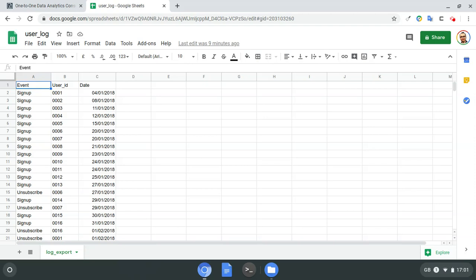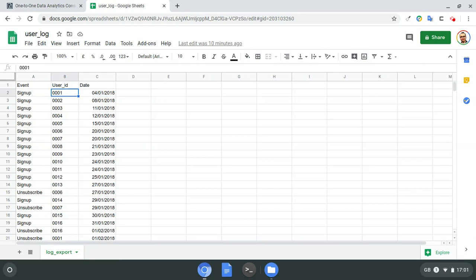What you see in front of you is a simple extract from the user database with three columns: event, user ID, and date. The first column 'event' has three values: sign up, unsubscribe, and renewal. We want to analyze when users subscribe to the service, when they renew, and when they unsubscribe. The user ID column lets me link a specific event to a specific user, and the date column tells me when a given event occurred.